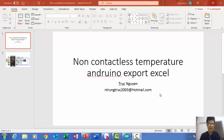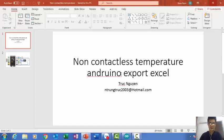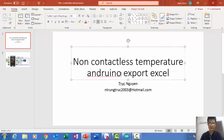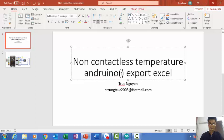Hello everybody! My name is Deng. Today I will show you how I make a non-contact temperature sensor by Arduino.